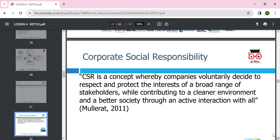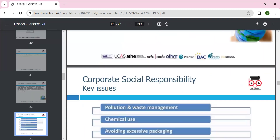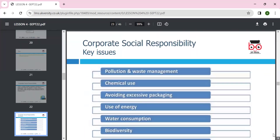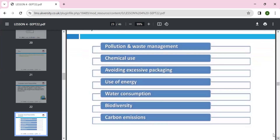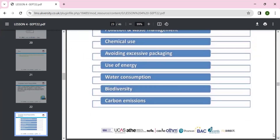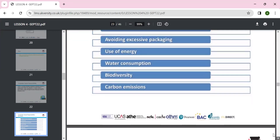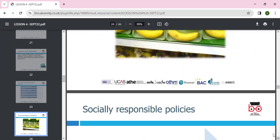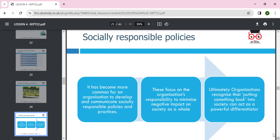Corporate Social Responsibility (CSR) is a concept where companies voluntarily decide to respect and protect the interests of a broad range of stakeholders and contribute to a cleaner environment and better society through active interaction. CSR issues include pollution, waste, chemical use, and avoiding excessive packaging.